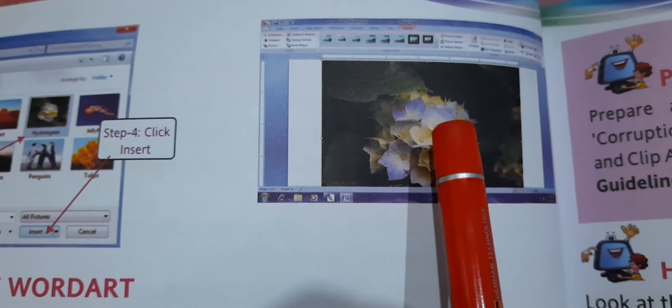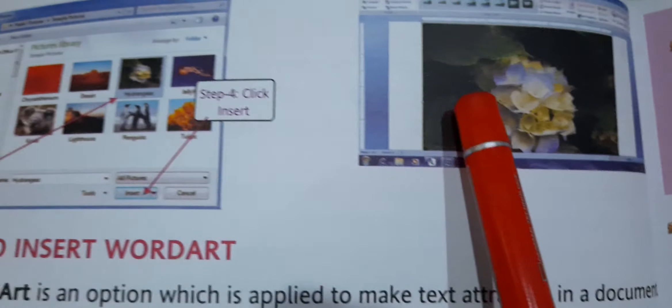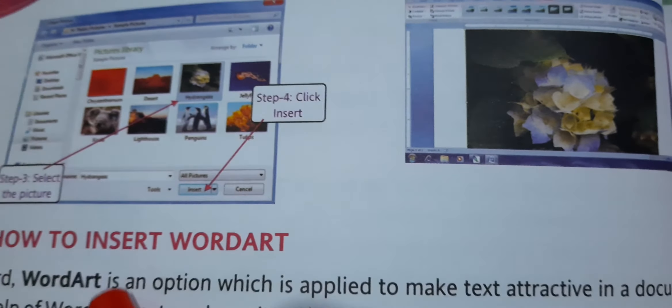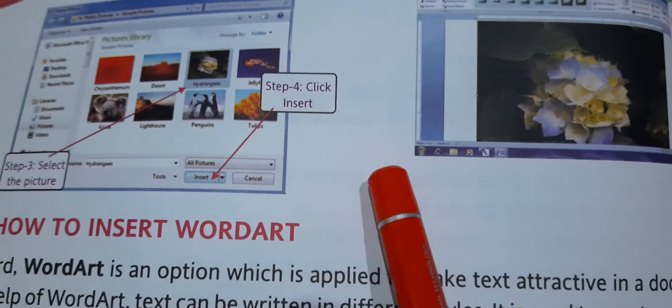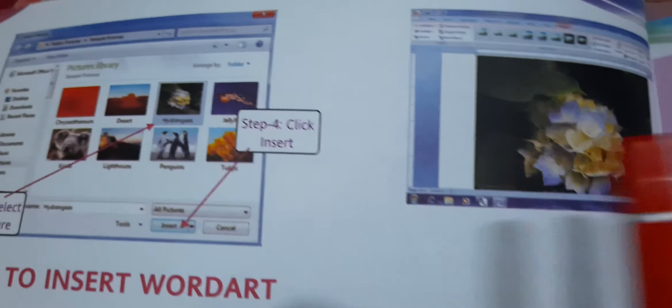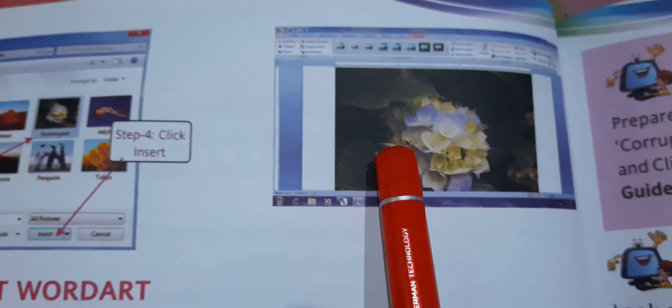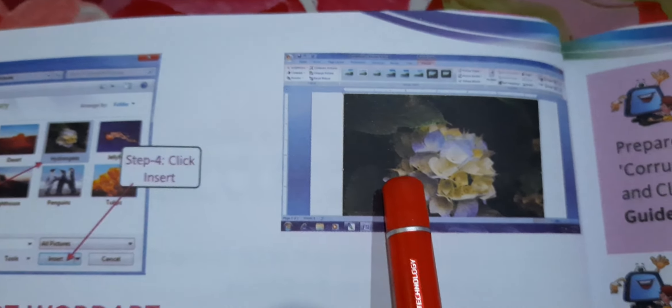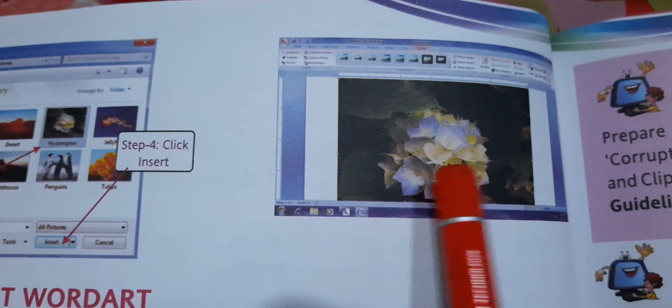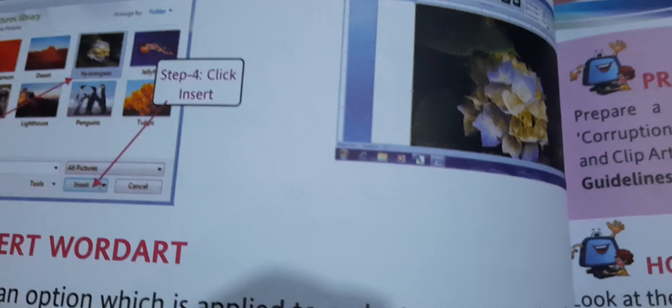So children, the next topic — how to insert WordArt — we will do in the next period. Thank you. Bye-bye. Take care.